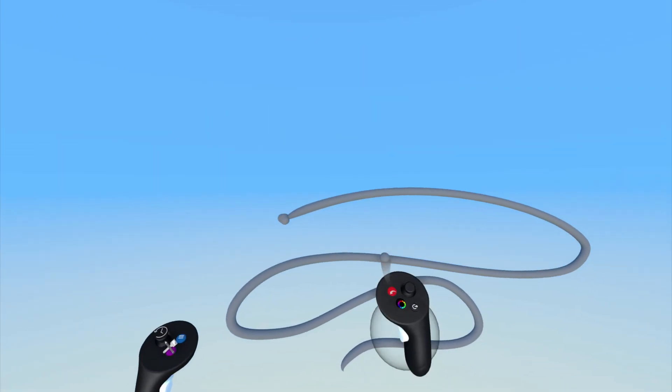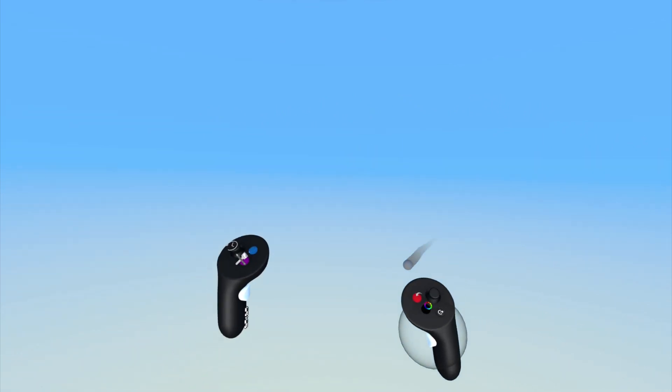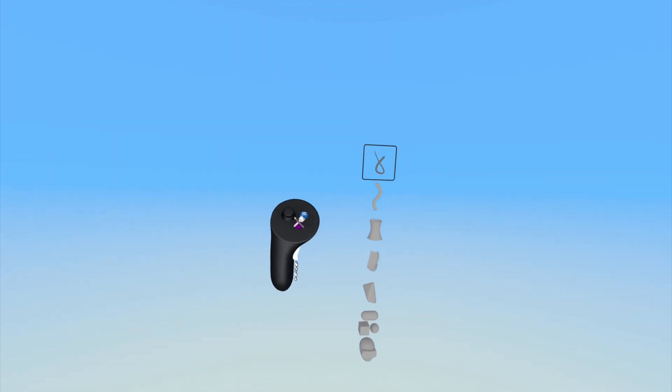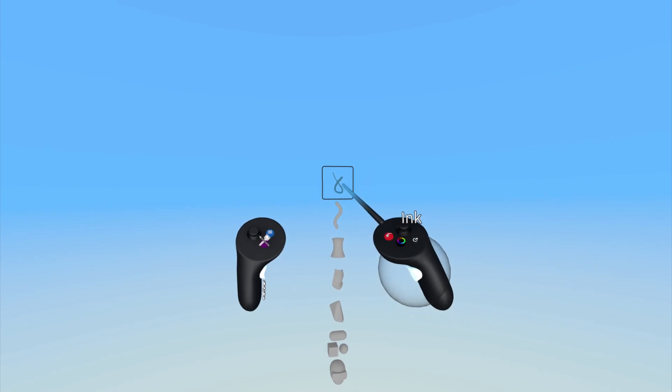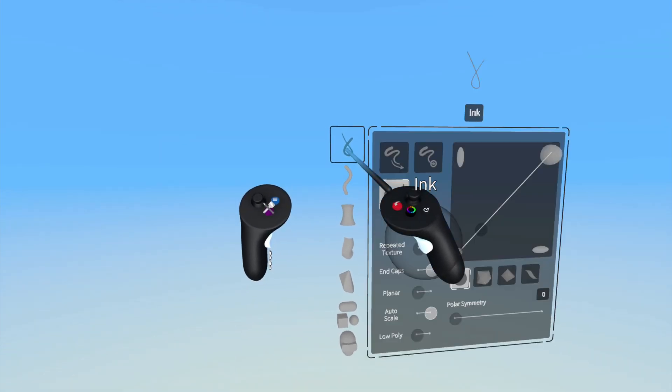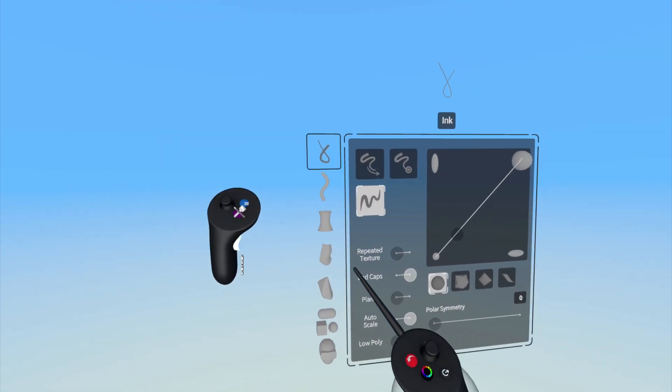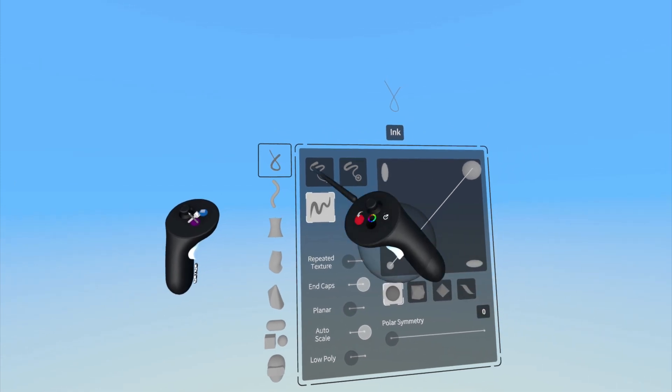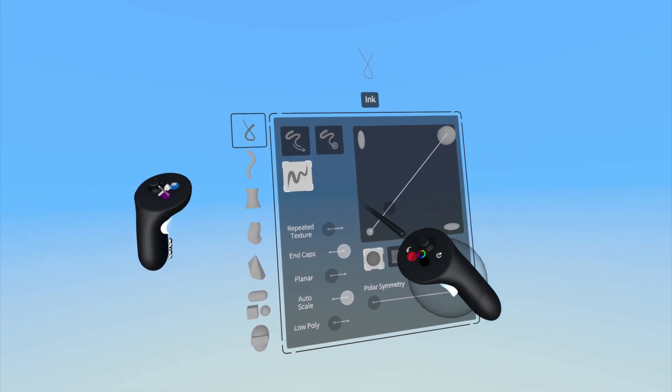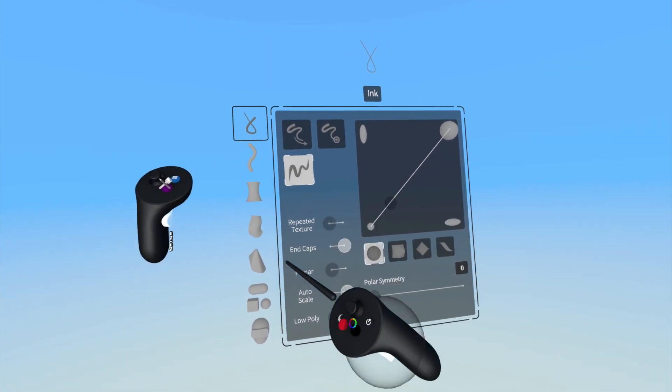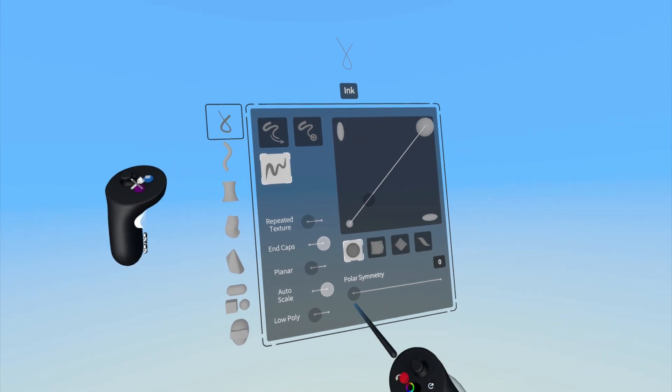To access the Ink Tool settings, press the purple button on your non-drawing hand controller to bring up the Tools menu again, and press on the Ink Tool icon here. Here you can choose input method, the stroke profile, size, and shape, access additional settings, and enable polar symmetry.